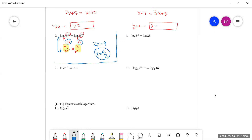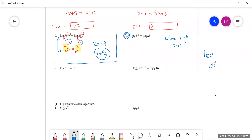I would like for you to try number eight on your own. The logs are the same. If you ask me, 'Mrs. Myers, I don't see a base — where's the base?' then go back to objective 9.2 and ask yourself: when there's no base written, what would the base be? I would love for you to try it and bring it up in class.